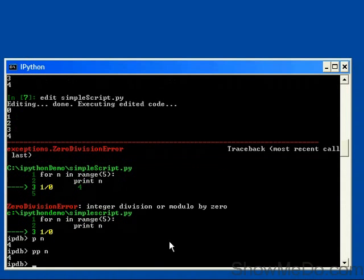But now we can ask it to print n and pretty print n as well. So with pretty printing, if n was a more complex object, that would have printed out a larger output. And we can do all of the usual debugging. So we can invoke the debugger at any point that we need it.